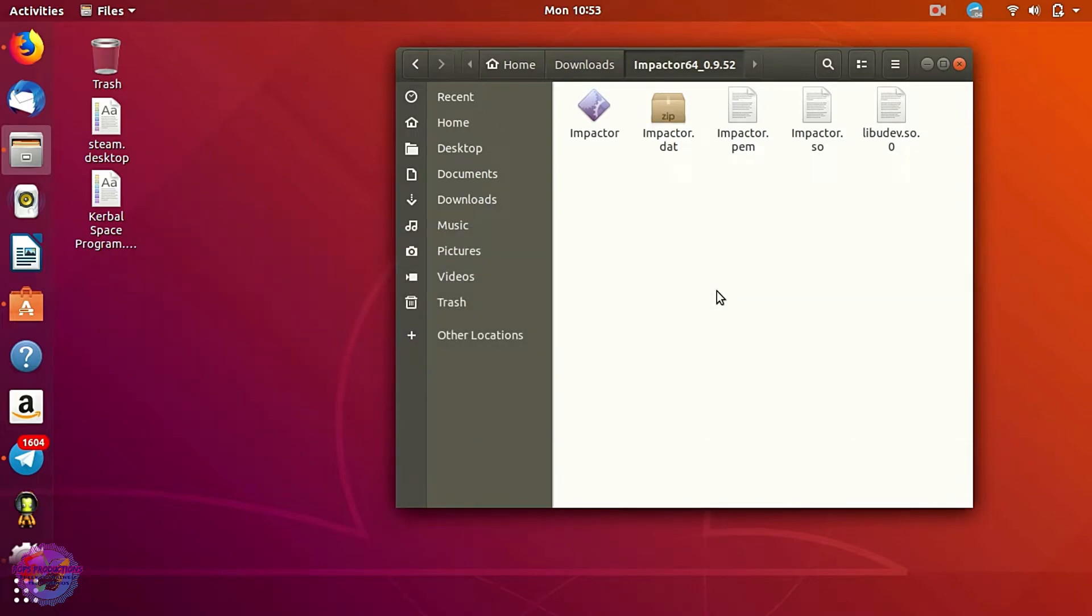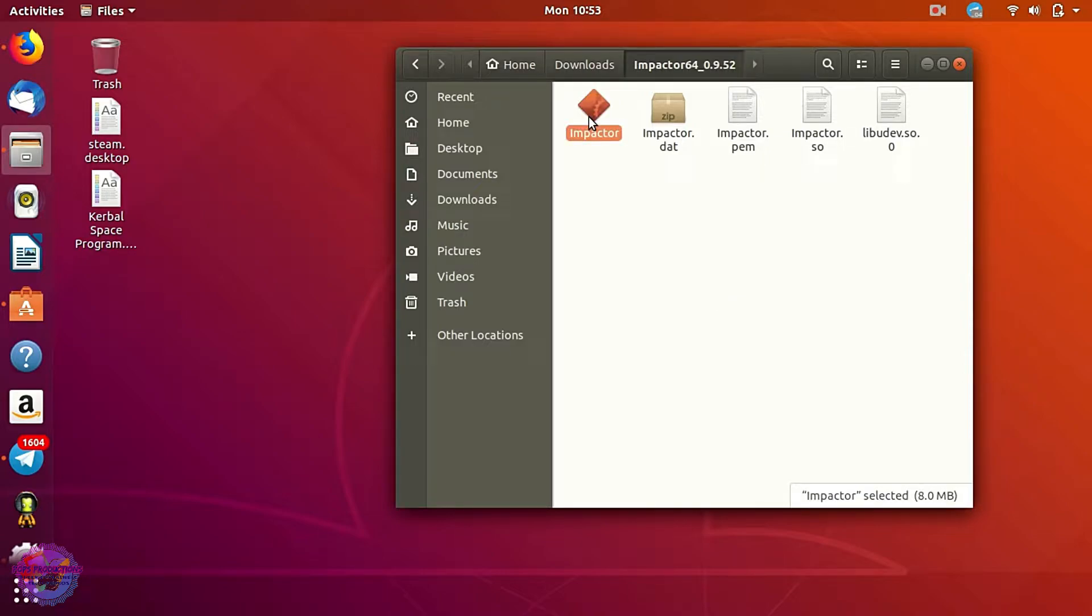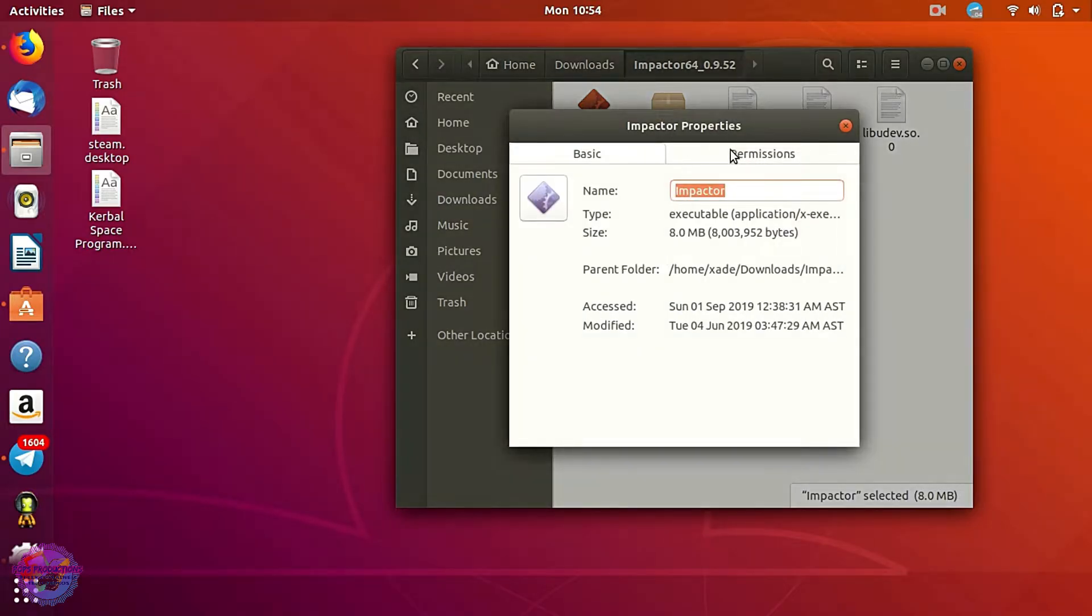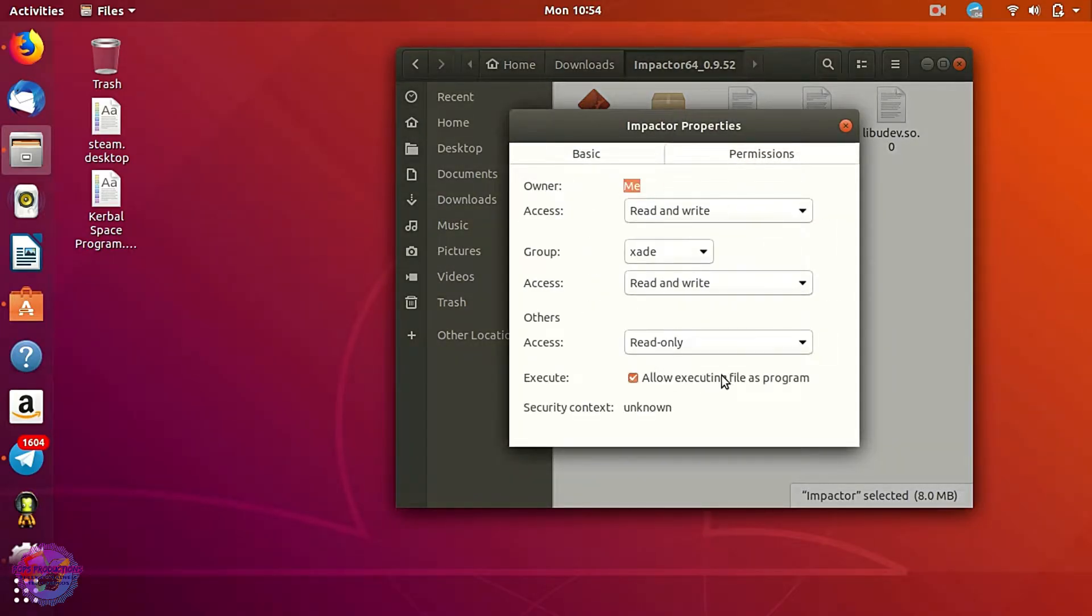Like myself, because I'm trying to jailbreak my iPhone and it doesn't open. So if you see, I double click here, it doesn't open at all. And I also allowed it to execute the file as a program and still it doesn't work.